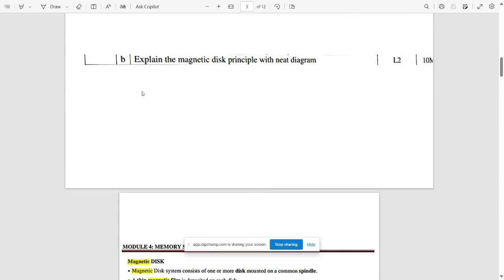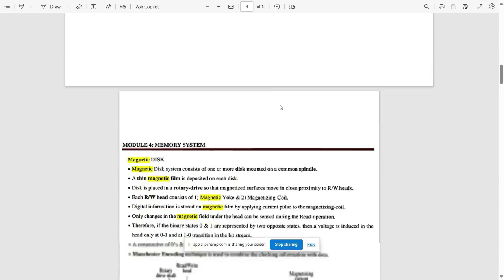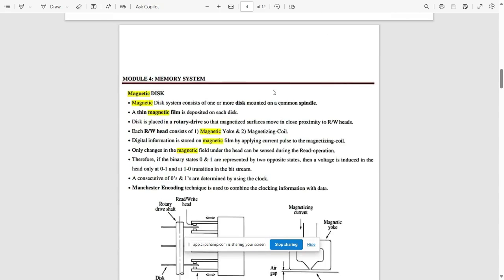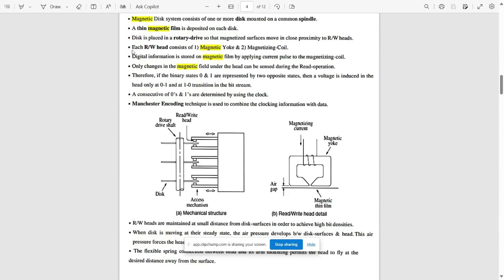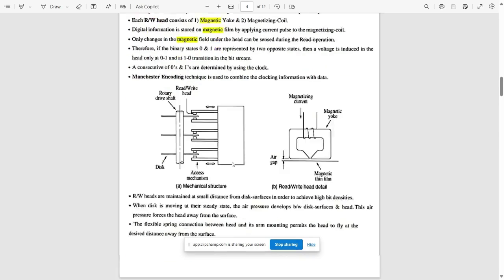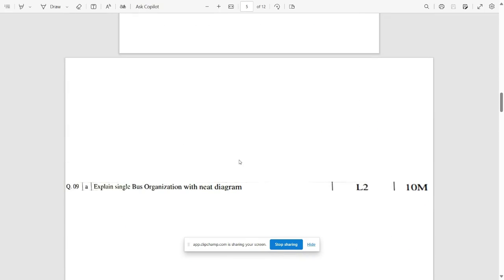The next question is: explain the magnetic disk with its principle and a neat diagram. This topic is repeated and you need to know it well.